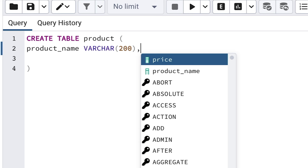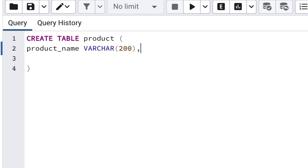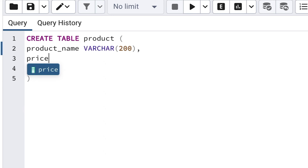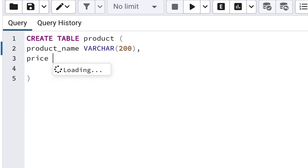Press Enter to go to a new line where we can specify our second column. Our second column will be called Price, and we'll store the price of our product, so enter the name of Price.